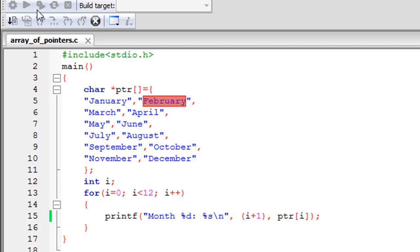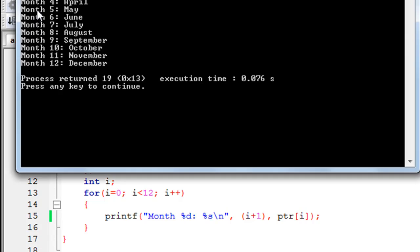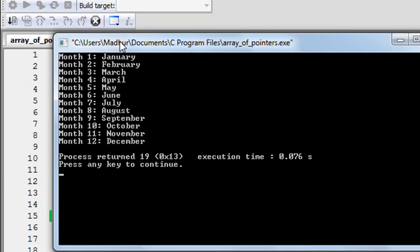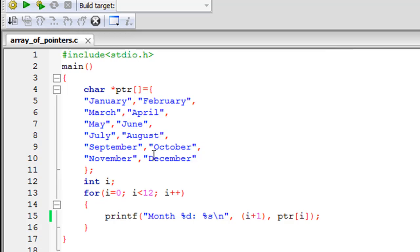And there you go! In the output window, we see that month one is January, month two is February, month three is March, so on and so forth till month 12 is December. That's it for now in this tutorial. I wanted to discuss array of pointers with you, and I hope you guys had fun watching this tutorial.